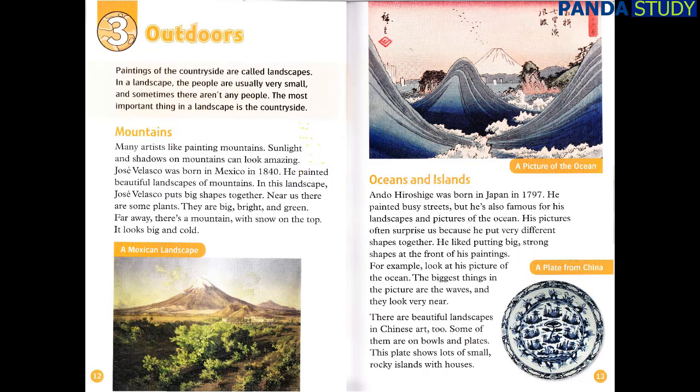In this landscape, Jose Velasco puts big shapes together. Near us, there are some plants — they are big, bright and green. Far away, there's a mountain with snow on the top. It looks big and cold.